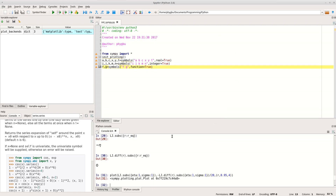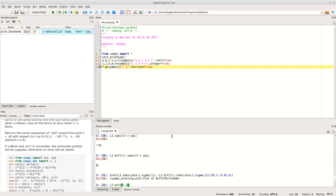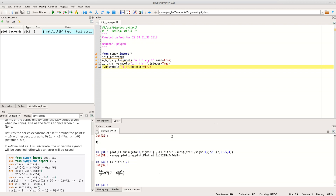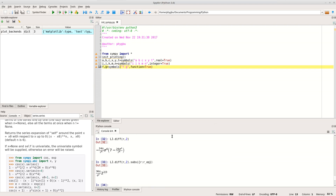We can also look at the second differential of the Lennard-Jones potential, because the differential of the force with respect to distance gives the spring constant of the bond. Taking the second differential and substituting in the equilibrium r gives us an expression for the bond's spring constant.